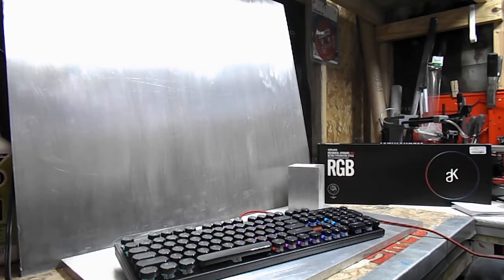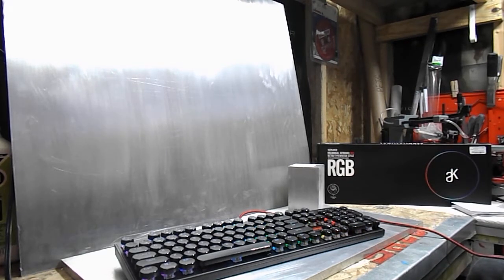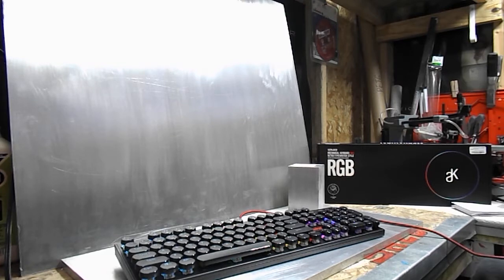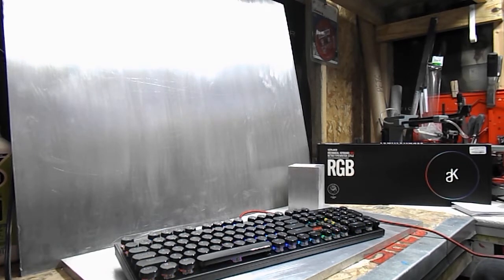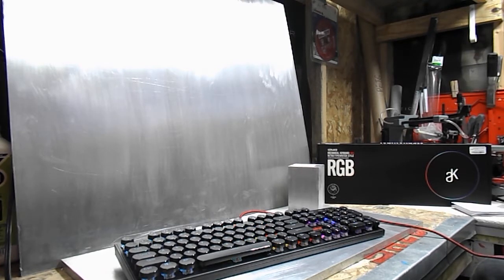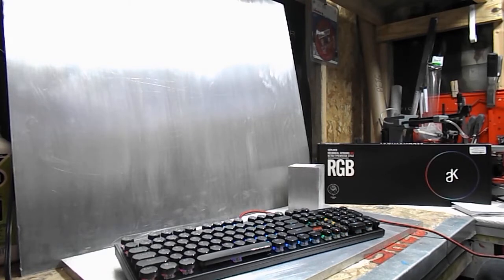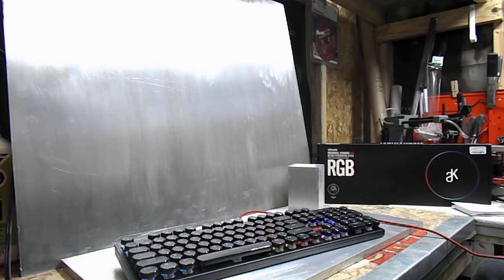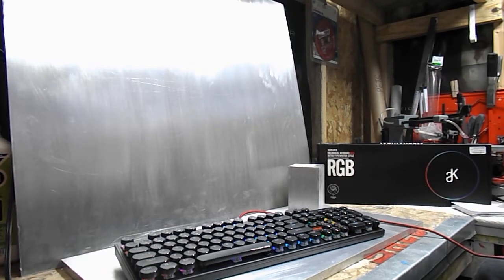Right now it's on Amazon for $59.99. It does look like that's the sale price though. I think the regular price is $99.99. You can also get this keyboard in a red switch variant. I just happened to get the blue switch.